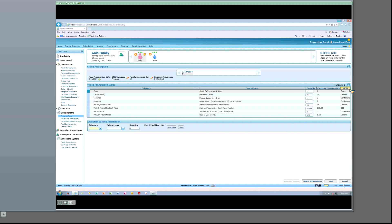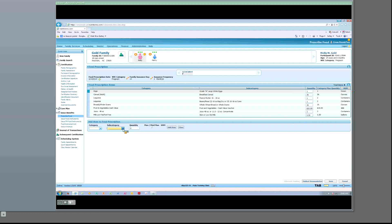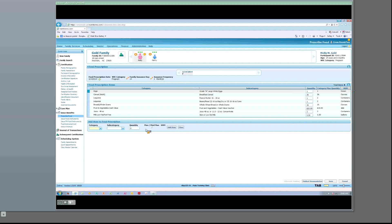Looking further down on the page, we see the add item to food prescription container. Note that these buttons remain grayed out until a new prescription is added. The category is a list of foods available for this category of participant. The subcategory further defines each food; there are some differences with subcategories depending on the category of participant. Quantity is the amount prescribed to the participant. Max, or med-max, is the maximum amount for the category of participant without medical documentation. The med-max is the maximum amount allowable with medical documentation. And once again, we see the unit of measure, or UOM.